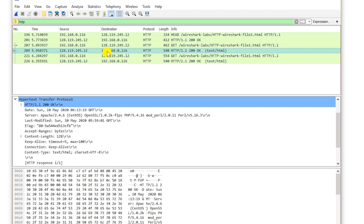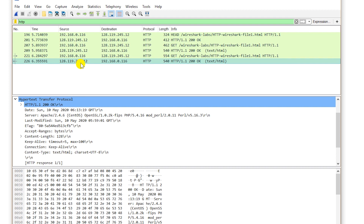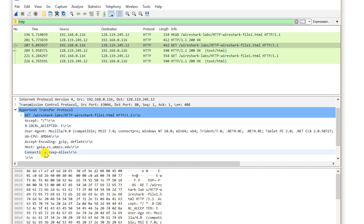The next data packet's source IP address is the same as the server we saw before, meaning it's coming from the internet towards my IP address — to my computer. So this was a response from the server. The next packet again has my computer as source and an internet IP as destination, and it's a GET request. The following packet shows the source IP is from the internet and the destination is my computer.